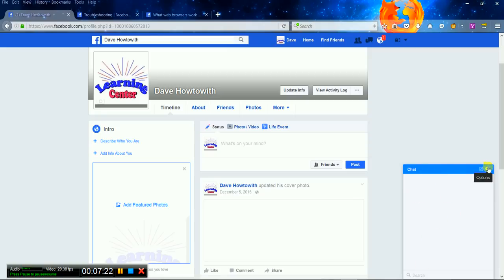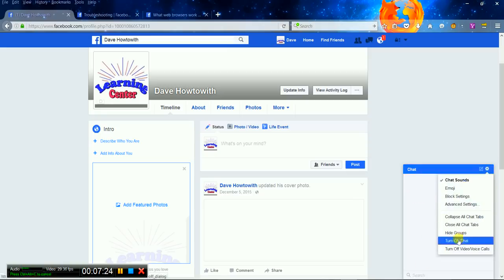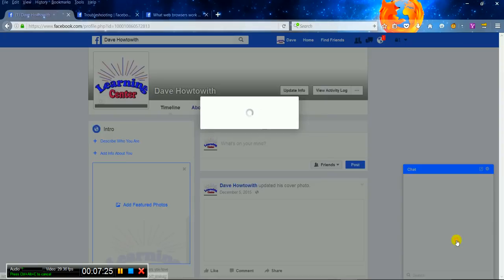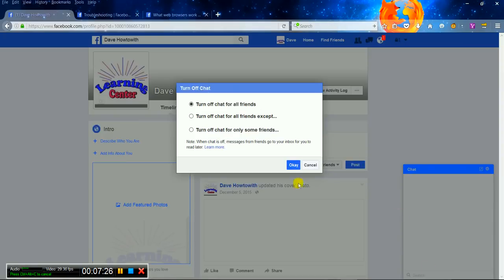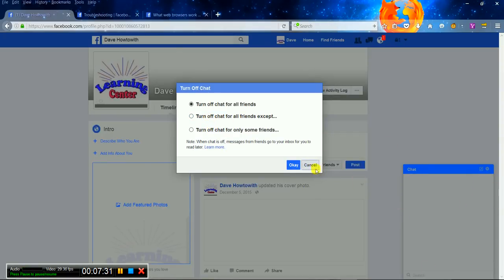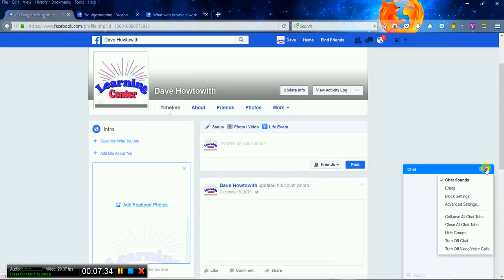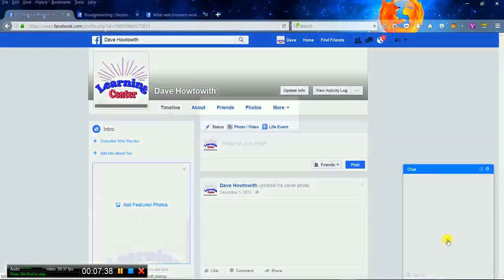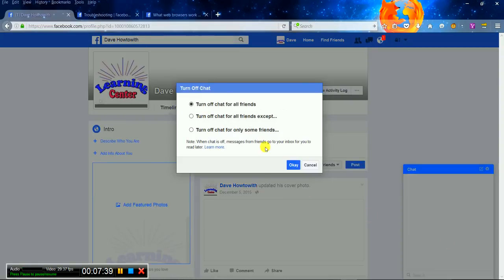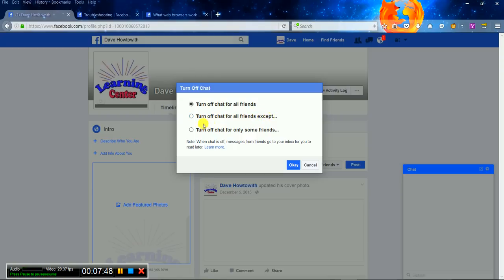Like I said, you go to this little gear guy. That's how you can turn it off by hitting that gear. Let's do that again. You can go over here and click this off if you want a little privacy. You can turn off your chat. You can turn off the chat for all your friends. You can turn off all friends except, or turn off chat for only some friends.